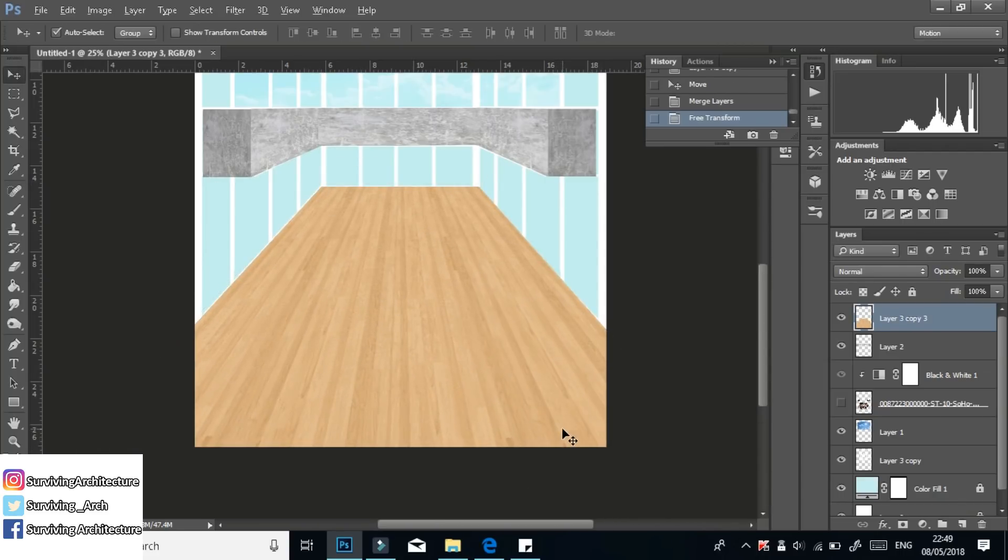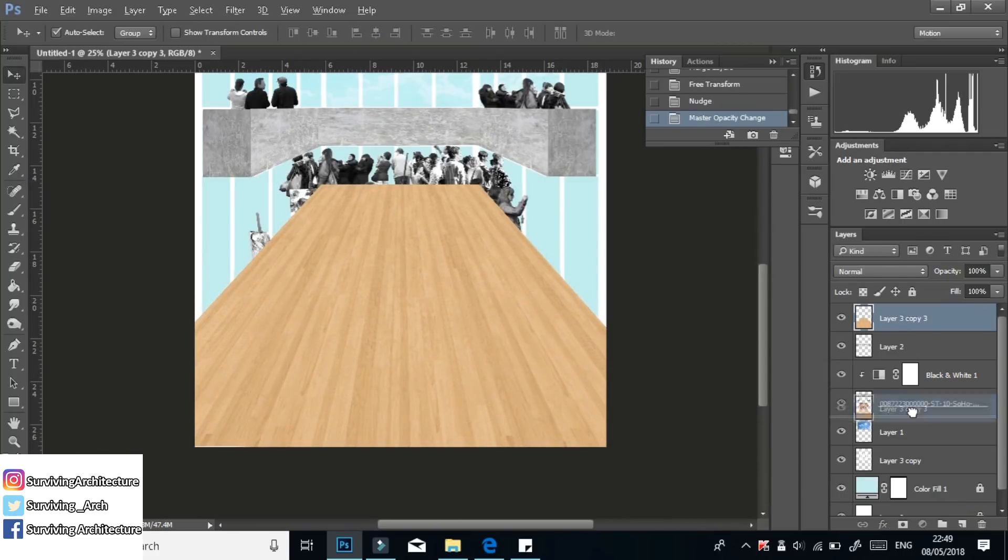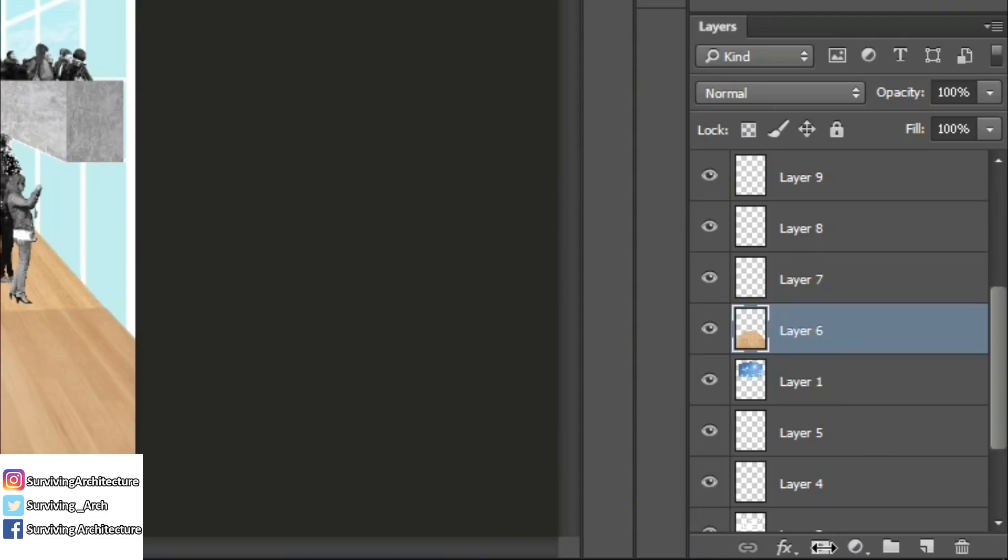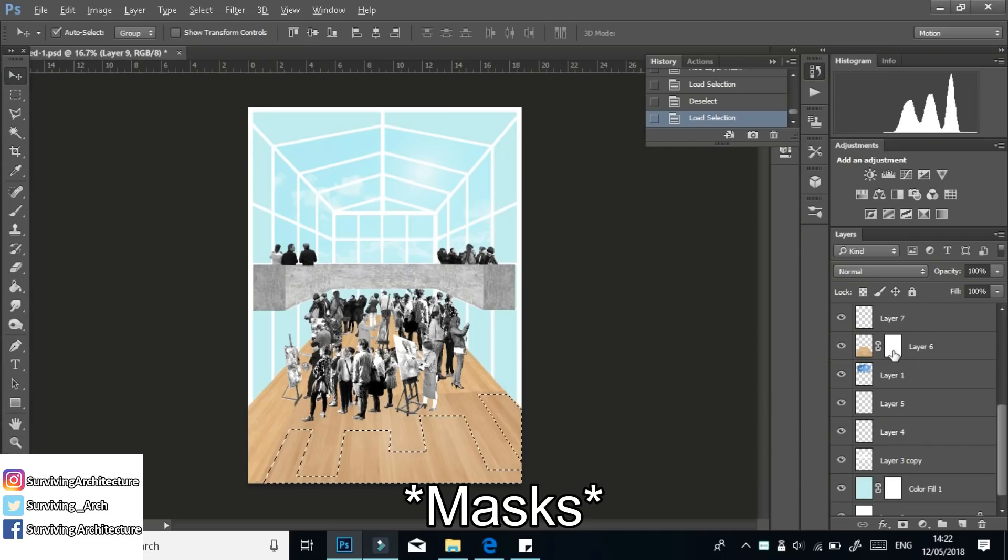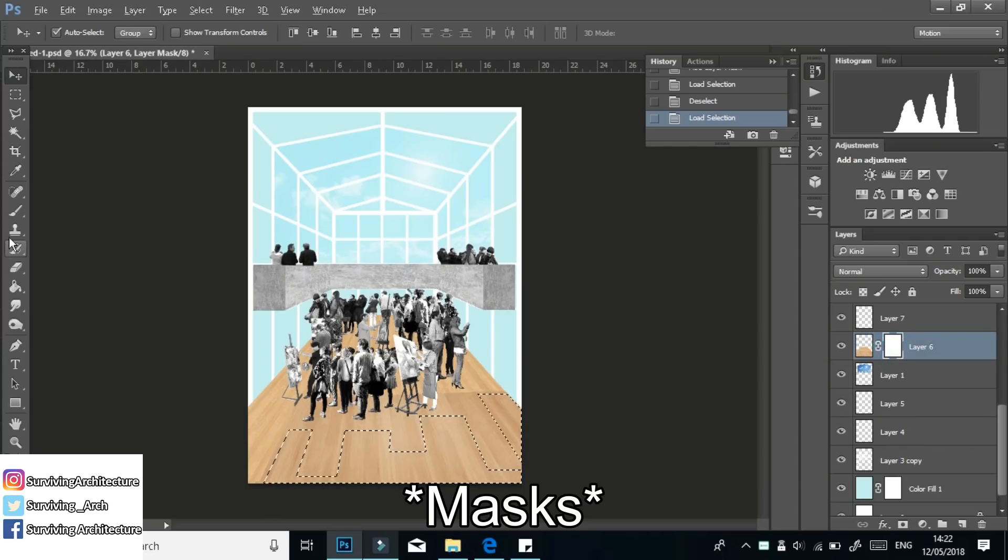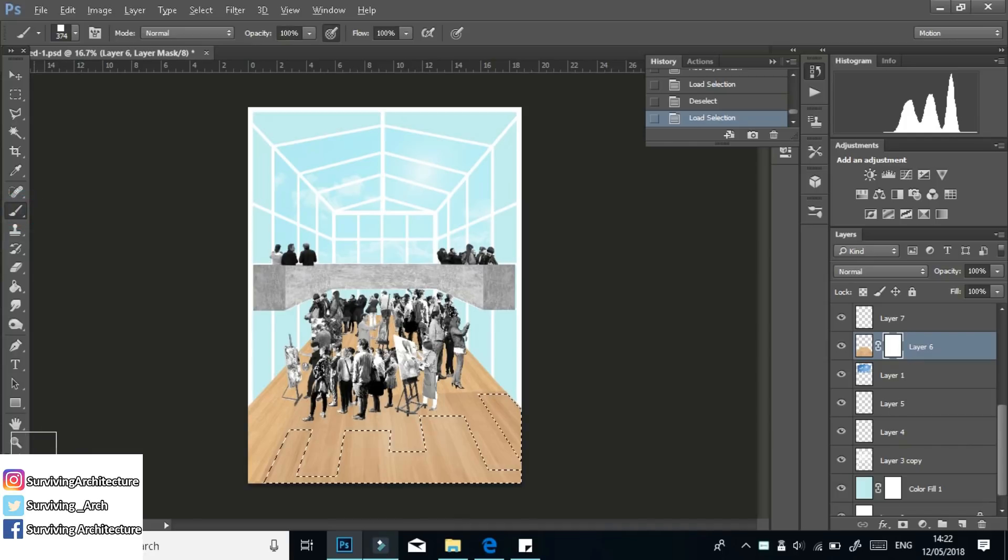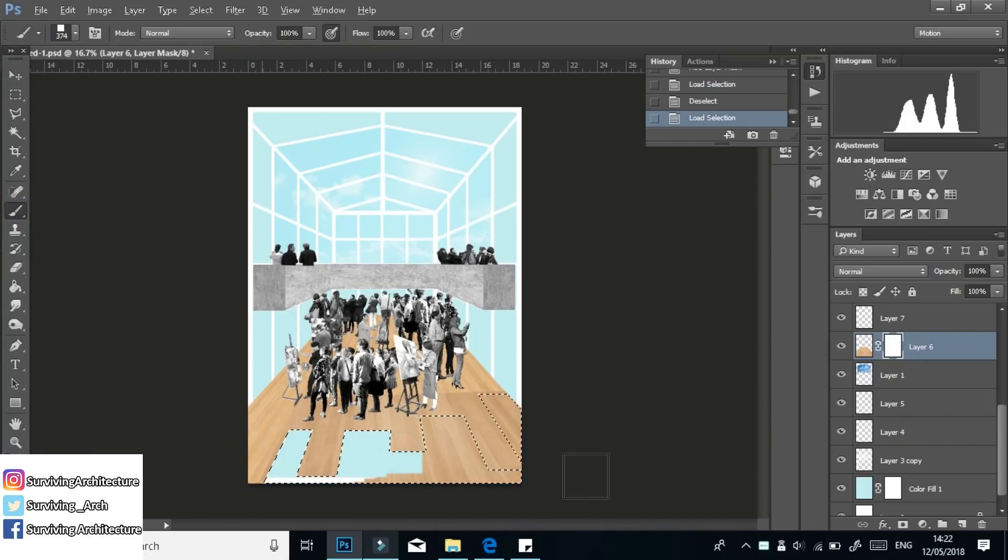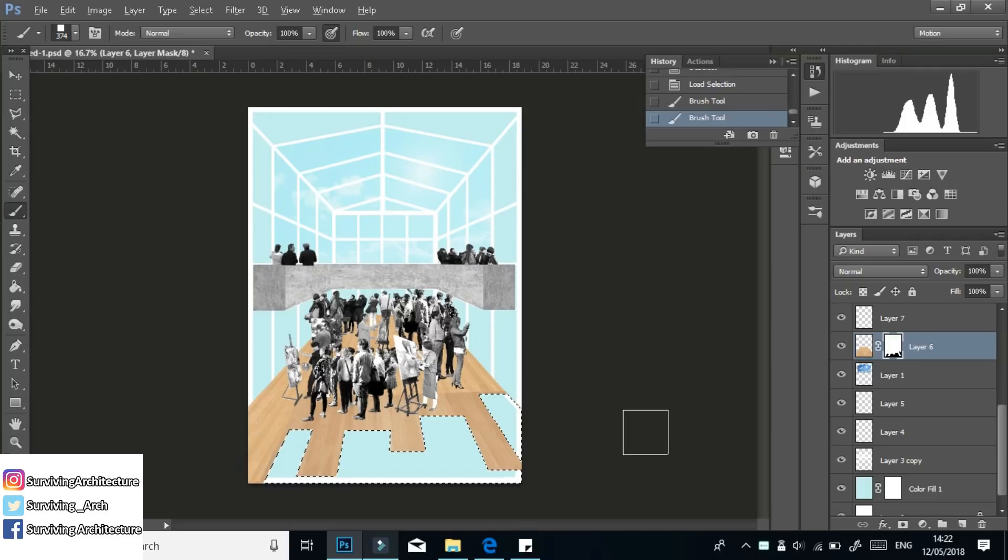Layer masks are amazing. Just add it from the menu on the bottom right to any layer before you erase any parts of that layer. The basic principle of layer mask is that if you paint in black, you're hiding. And if you're painting in white, then you're showing.